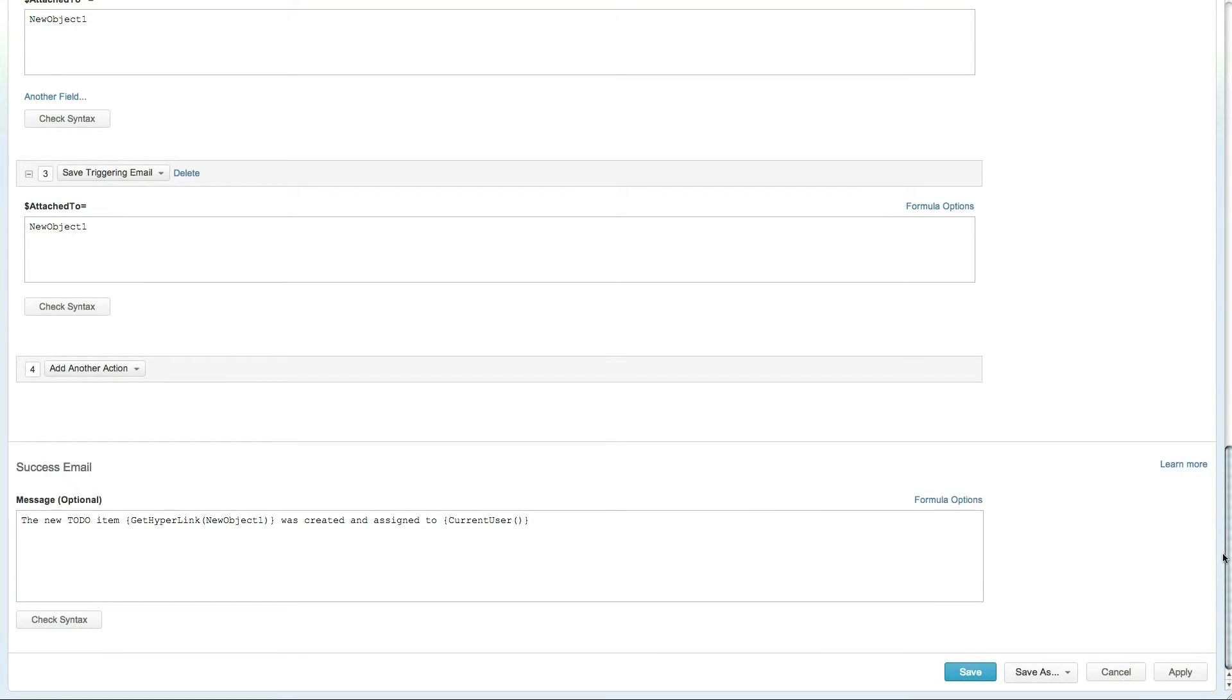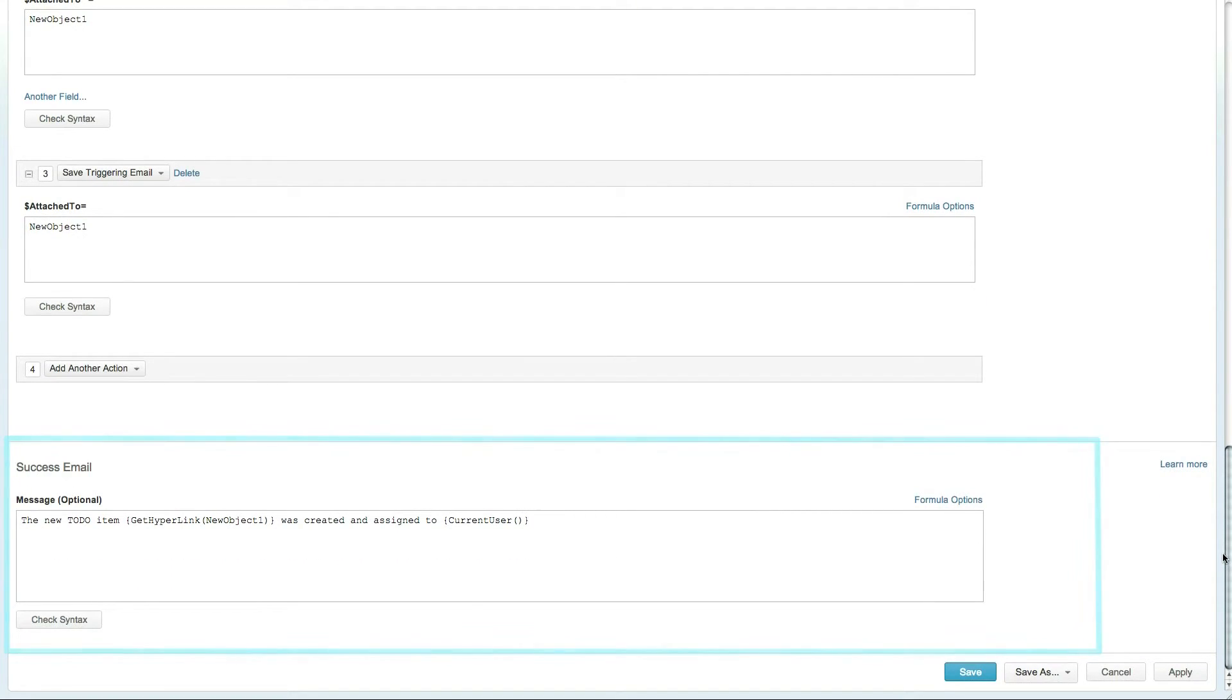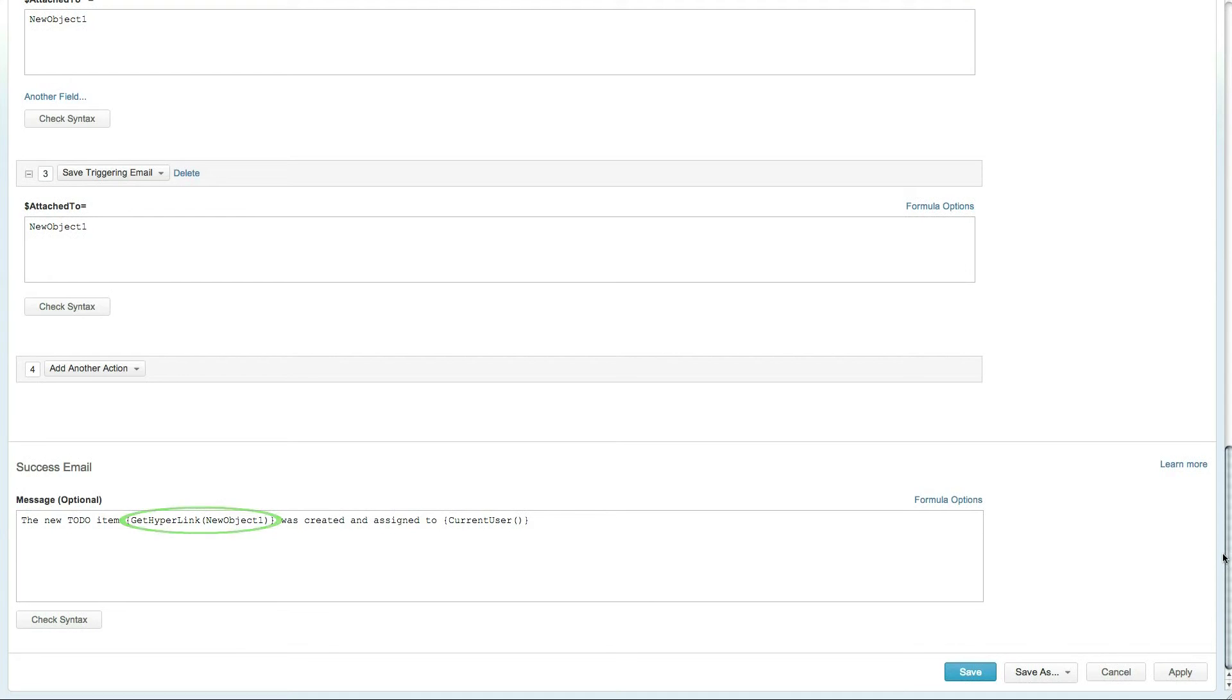The rule also includes a success email. The success email is sent to your users whenever the rule has been successfully completed and can include a link to the newly created task or other such information.